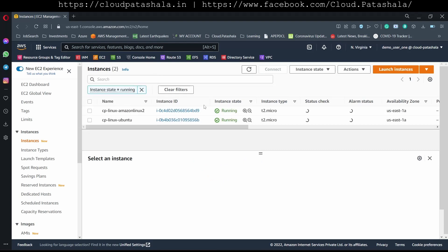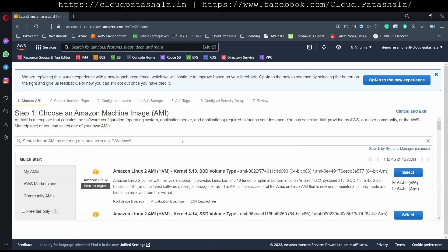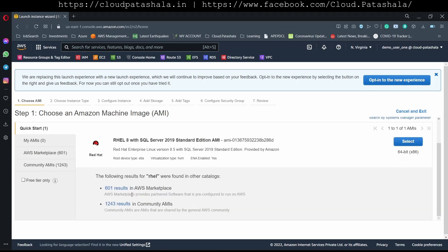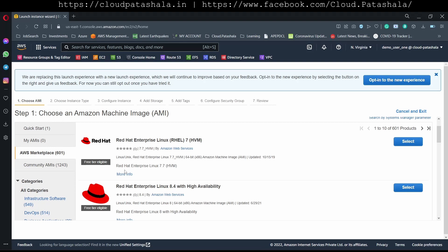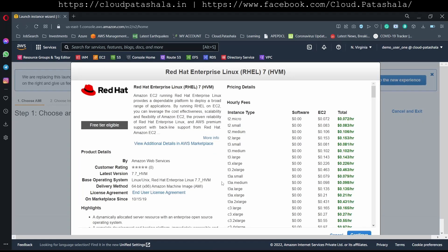So as you see we already have two instances running. I would be creating the next instance which is Red Hat Enterprise Linux. I would be selecting RHEL base and selecting the instance type, the similar configuration that we have been doing.